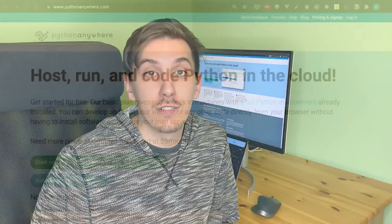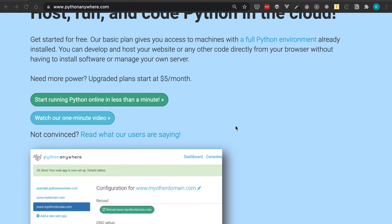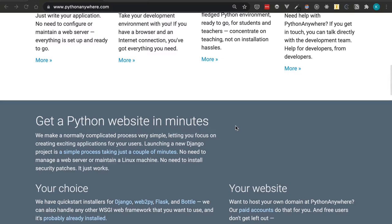Today we're checking out PythonAnywhere. What PythonAnywhere allows you to do is host and run your Python code online, so other users can check out your Python web application that you've built. You can use it as a portfolio or for some kind of automation. PythonAnywhere allows you to host it for free — there's a free tier — and you can host a Flask application or a Django application.